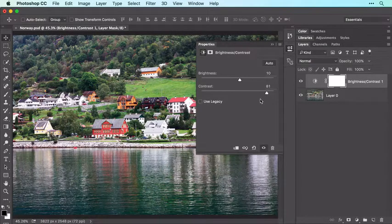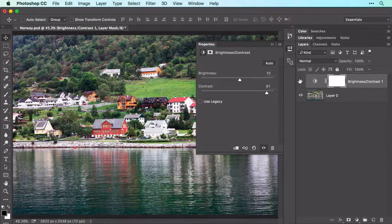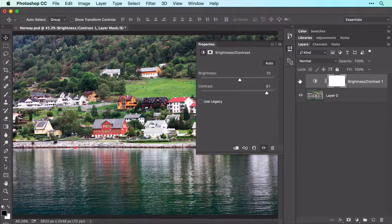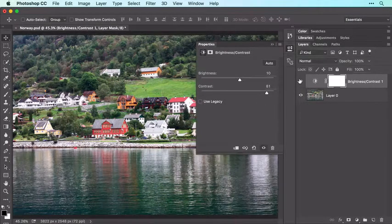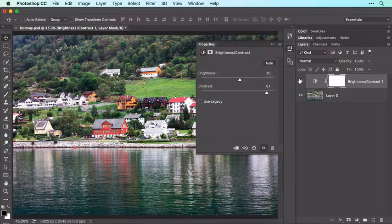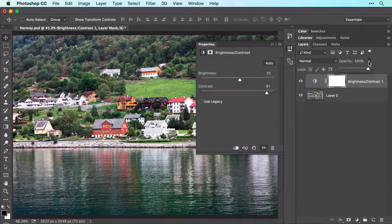To see a before and after version, click the Visibility icon to the left of this adjustment layer in the Layers panel. If the adjustment looks too strong, you can use the Opacity setting near the top of the Layers panel to reduce its strength.